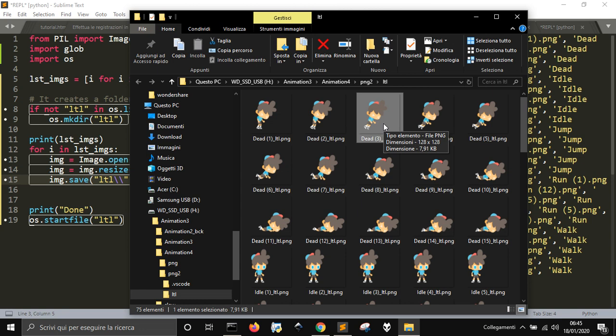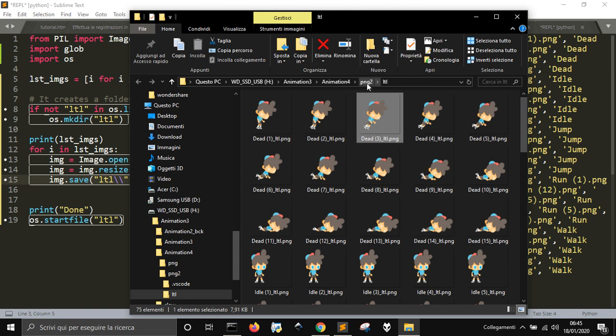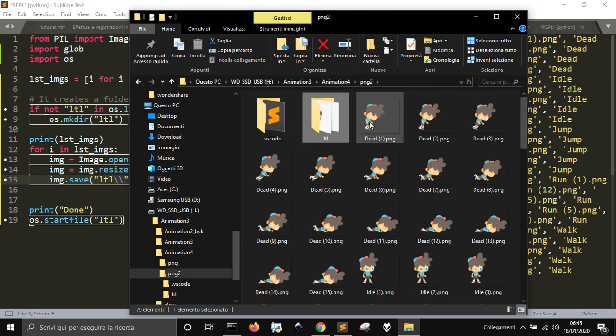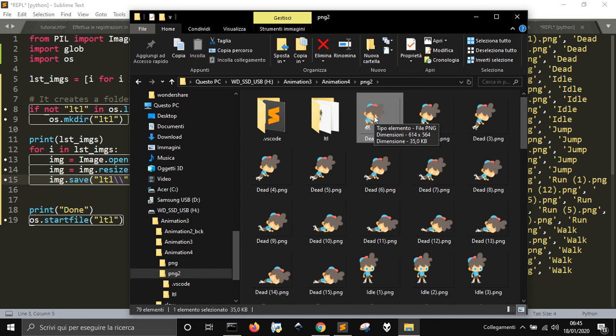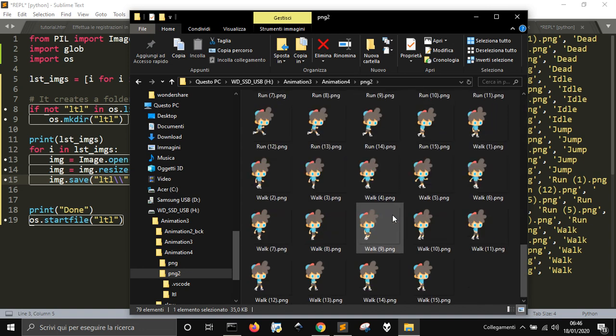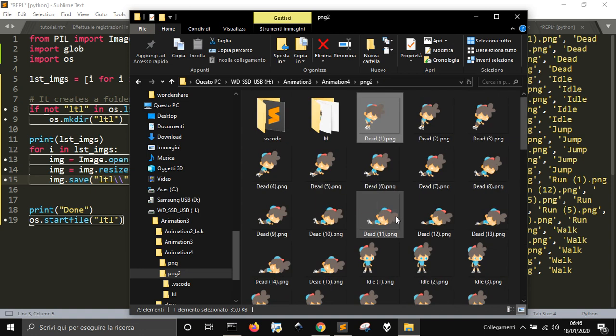Let's see how they are, you see that they are 128 for 128. Instead, if I go down here, in the original one, they are 600, etc., so, this is working.